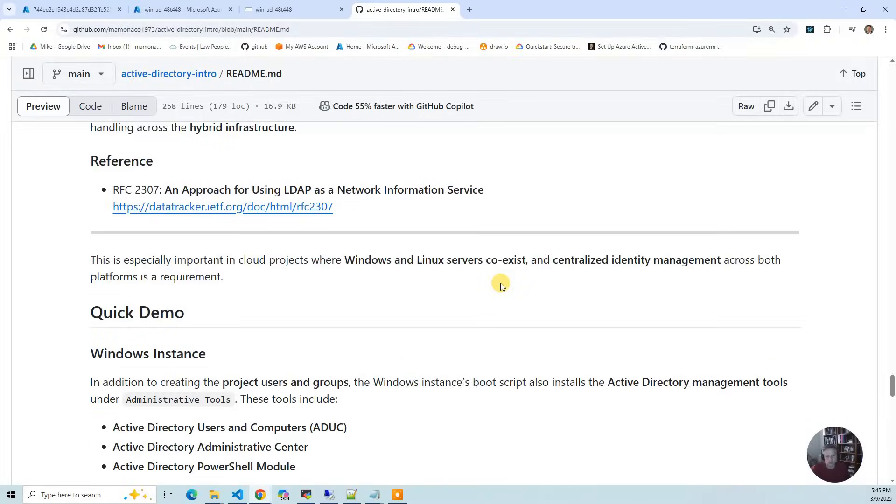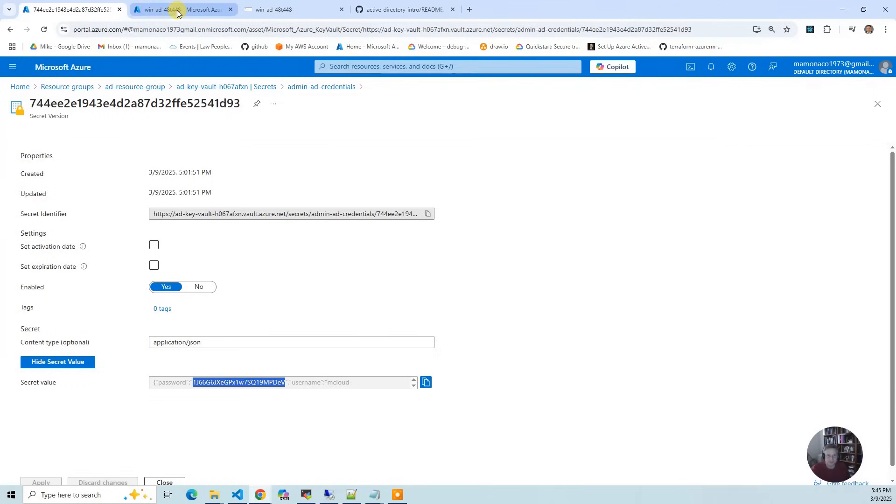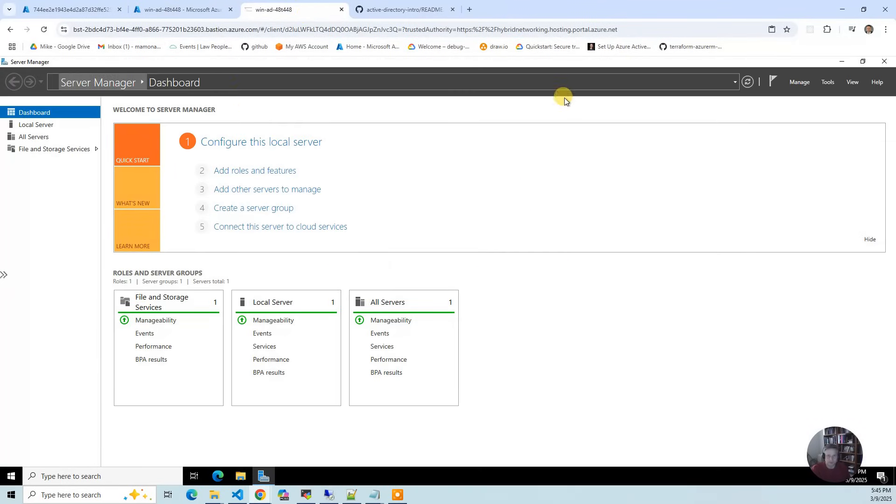So let's do a quick demo. I've built my Azure environment and in my Secrets Manager I've got their credentials. Now I used Bastion to log in. I've logged into the server with the mcloud admin user credentials.